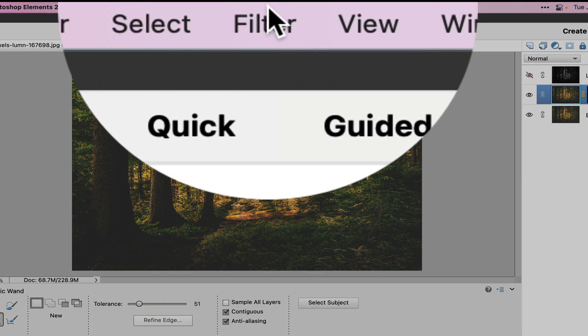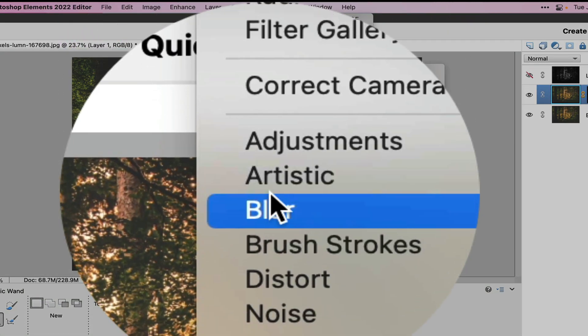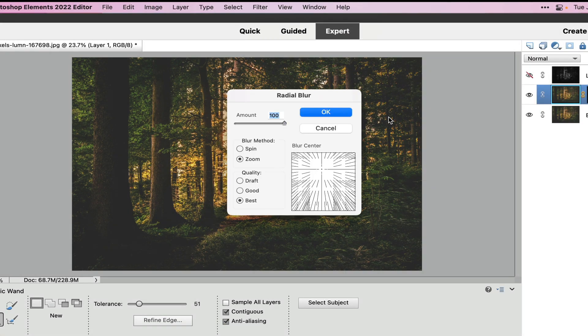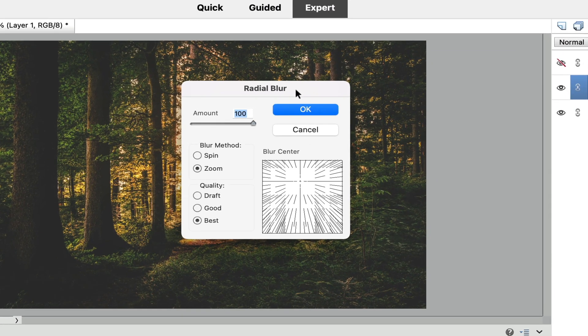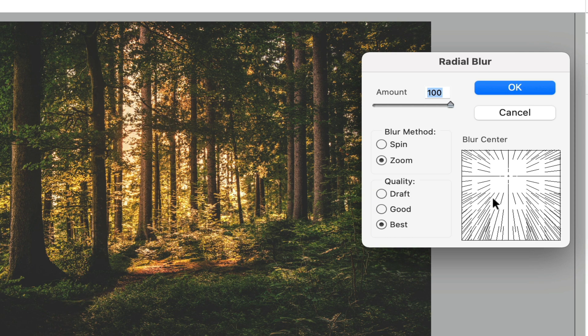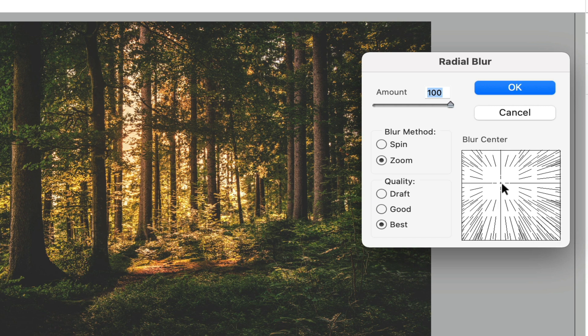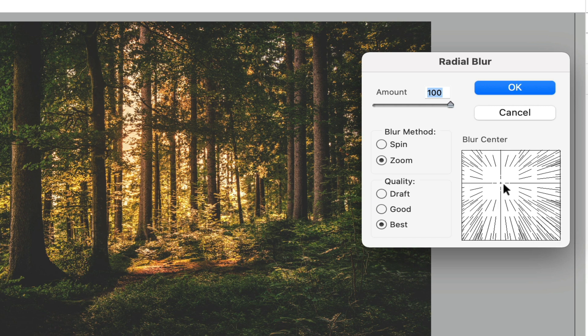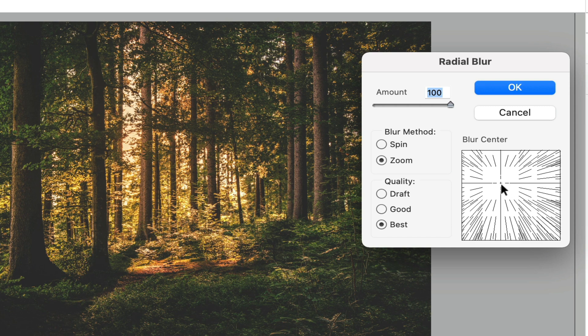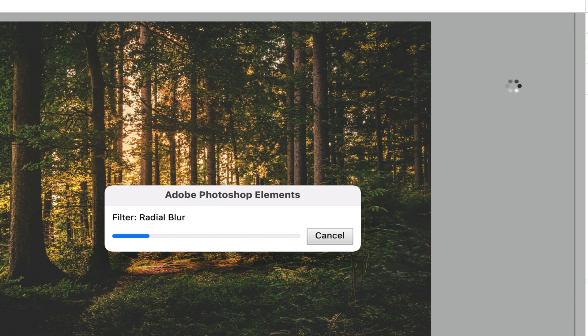The next thing we need to do is go up into our filter and then choose blur and then choose radial blur right there. Now what we want to do is we want to make sure that wherever the center of this is, is where the sun might be. Now if you look at this photo right here, the brightest part of this picture is about right over here. So we want to approximate that by putting that center right over here. We want to use the blur method of zoom. We want to take it to 100% and we are going to choose best quality. Now this might take a little bit of time for your computer to figure out. I'm going to move this just a little bit over more here and then select okay. And then what it's going to do is it's going to create that nice blur effect. That's going to give us the light rays on our picture.